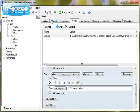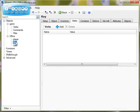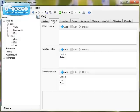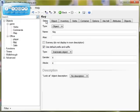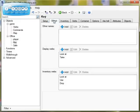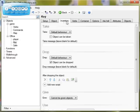The final thing I'm going to do is just check that my key object is set up so that I can pick it up — so that object can be taken.